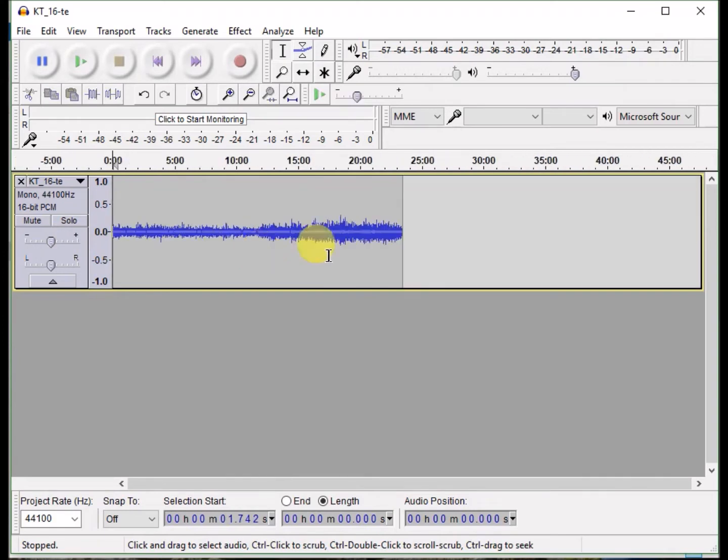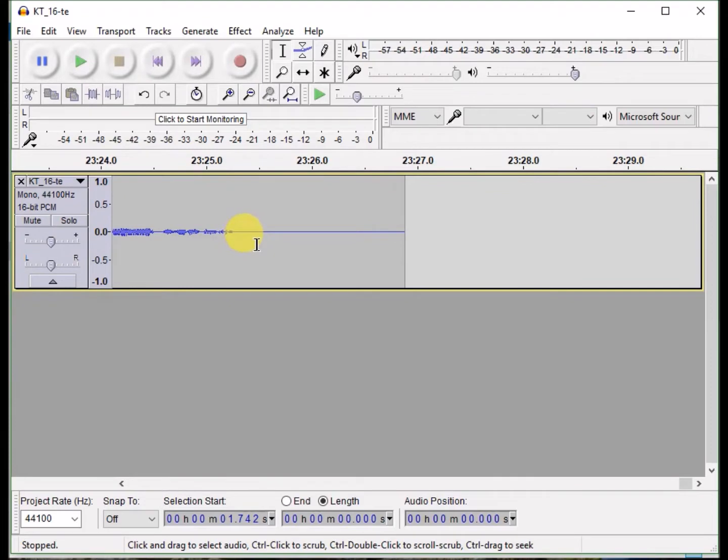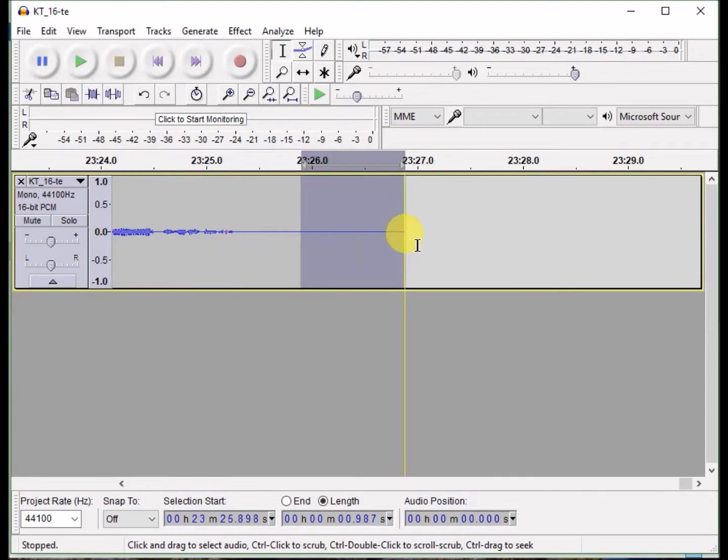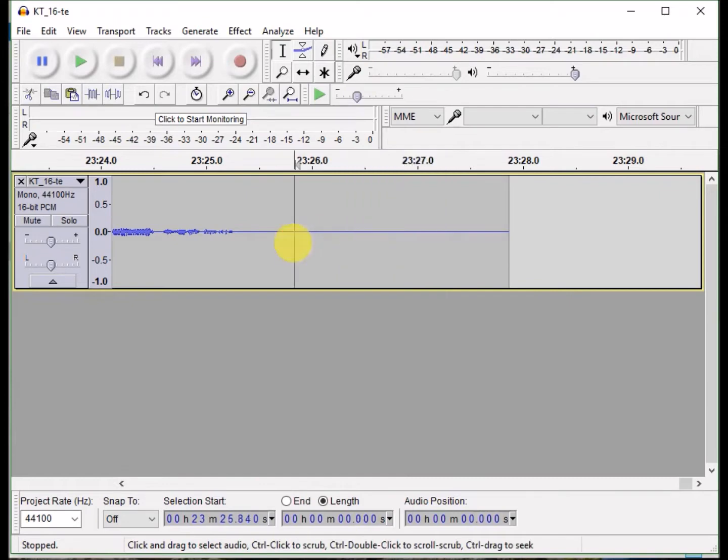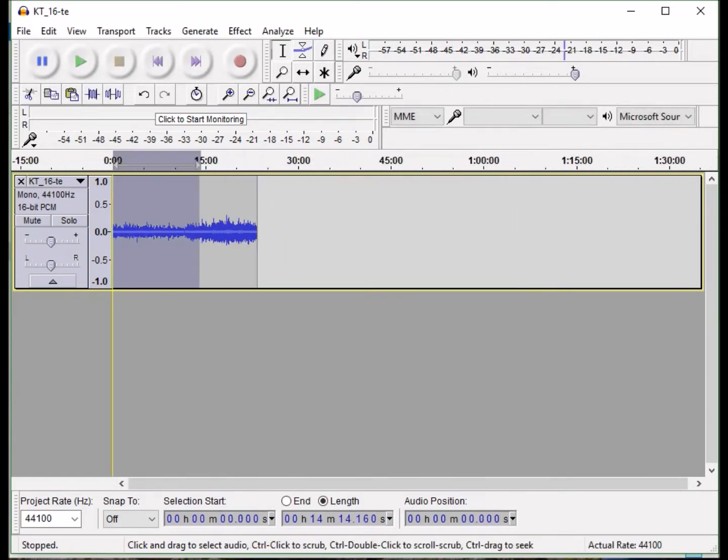Then you do the same for the end, except ACX requirement is that you have between 1 and 5 seconds of room tone. So I have a little over 1, I'm just going to copy some and make it 3. That's just a copy-paste I did there.